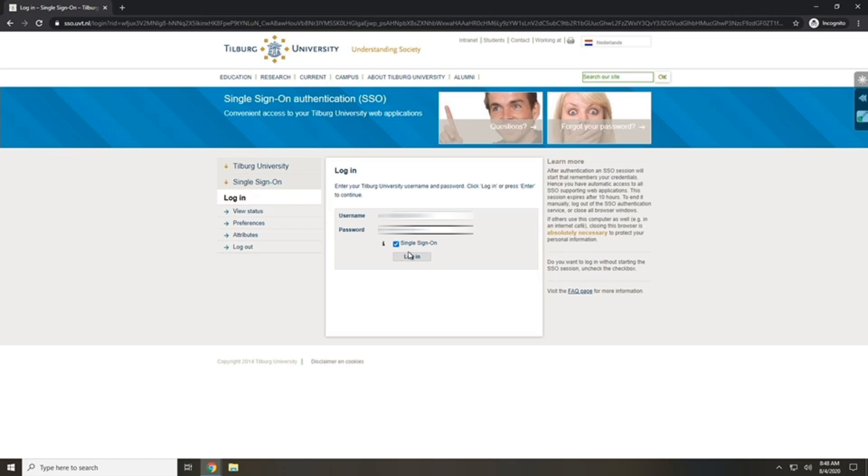There's also a mobile application called OSIRIS Tilburg University that you can download on your mobile phone.